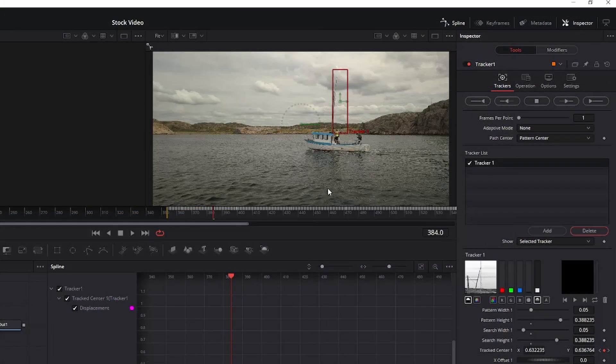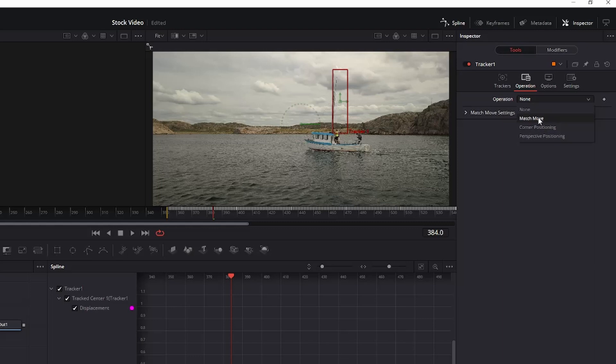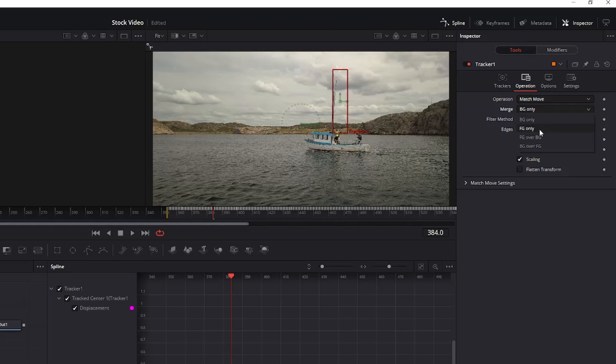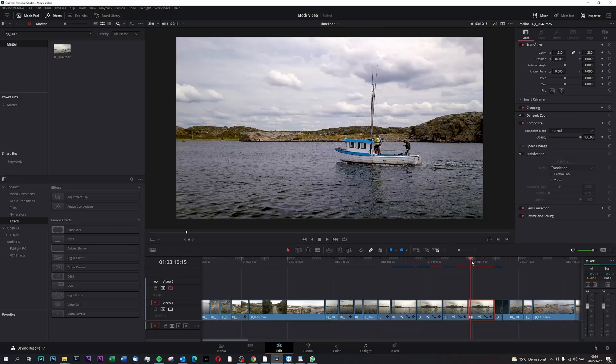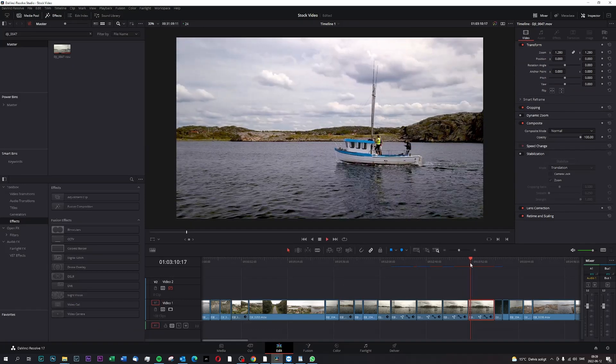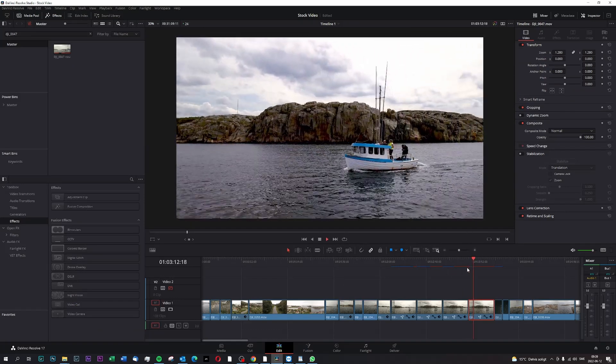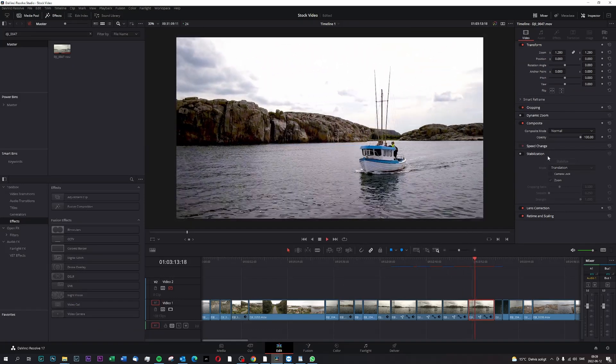What you do then when you have tracked your object, then you go to operations. Then you'll press operation, and then you press match move. And then you have another option, which is merge, and then you pick background only there. And now your whole video will match the movement of this tracker.